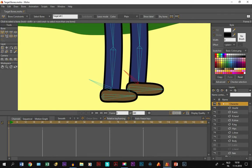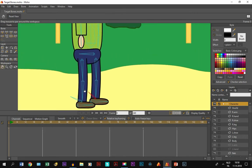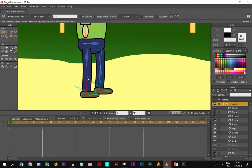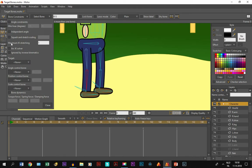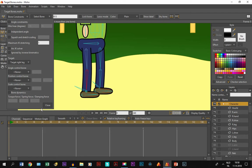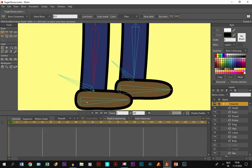Now that we've done that, we select the right leg bone and go to bone constraints. You can see the 'target' option here - we click on it and select 'target right leg'. If I zoom in, a little circle has appeared with this bone, which means this bone has now become a target bone connected with the right leg bone.